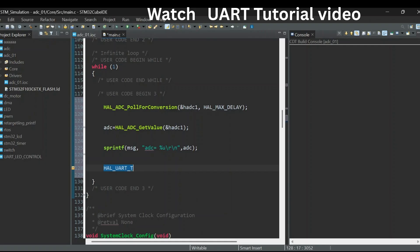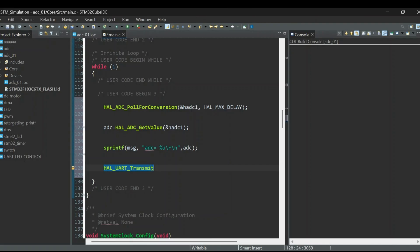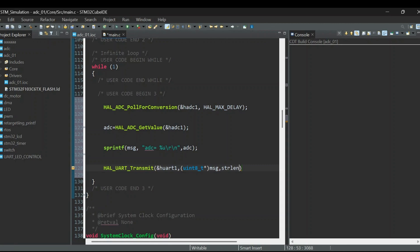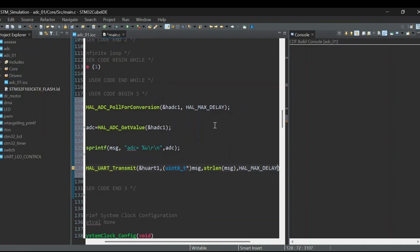Finally, we send this data over UART using the HAL_UART_Transmit function. It takes 4 arguments: the first is the UART handle such as UART1, which tells the microcontroller which UART port to use. The second argument is the data to send — we pass the message buffer cast as a pointer because data is sent in bytes. The third argument is the number of bytes to send, so we use strlen to get the length of the string. The last argument is the timeout, and we use HAL_MAX_DELAY to wait until all data is sent.